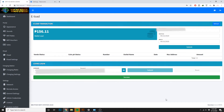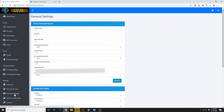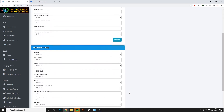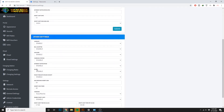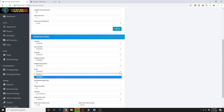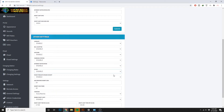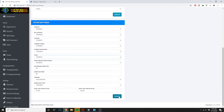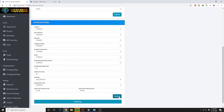Pero may isa pa tayong dapat i-check guys — kung naka-enable ba ang ating e-loading features sa iyong Wi-Fi ng Bayan. So to check that, you just have to go to the General Settings tab. At dito sa e-load tab, check mo dapat na naka-enable siya.